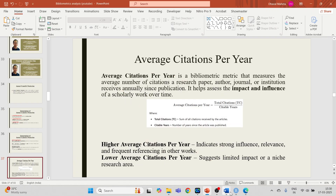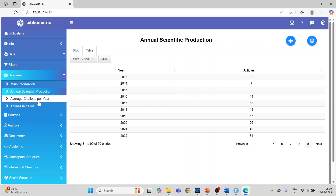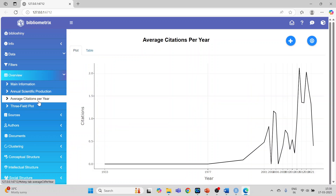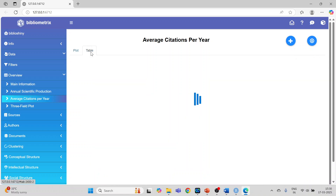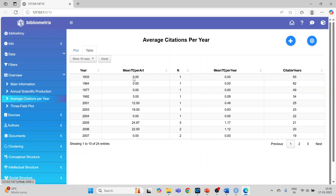We can get average citations per year from Biblioshiny — just see the trend. In the table format, we have: mean total citations per article, mean total citations per year, and the citable years.